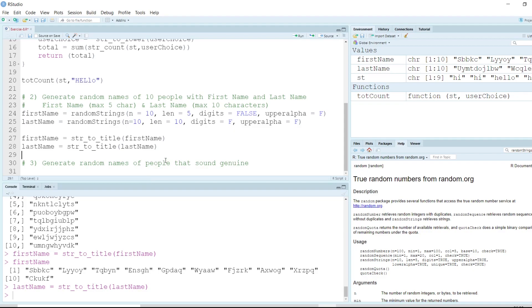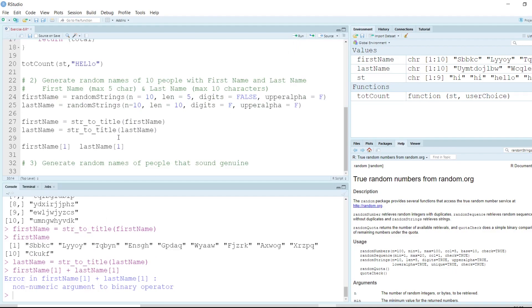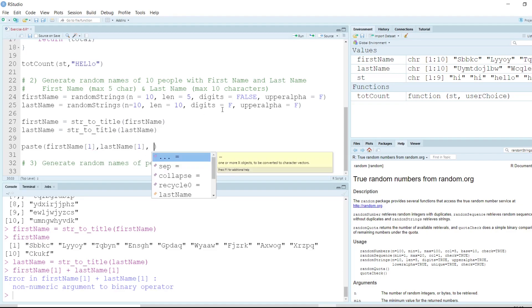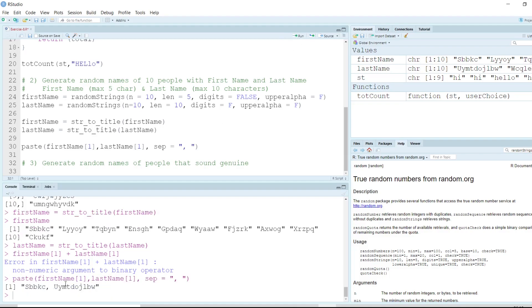Now we can combine the first and last names. Using the paste function — paste(first_name[i], last_name[i], sep=', ') — we get the first name and last name separated by a comma and a space. This gives us the full name for a single entry.